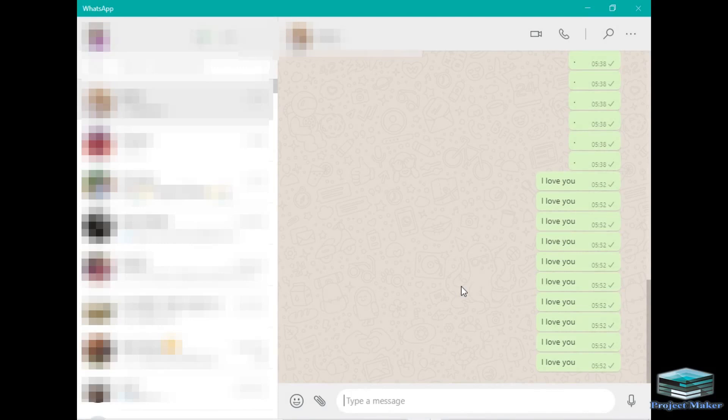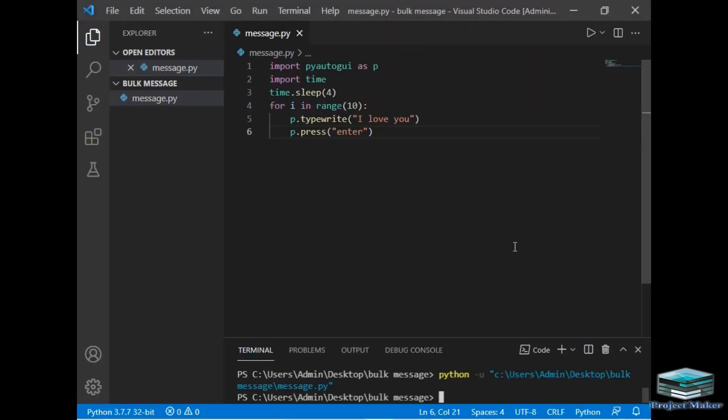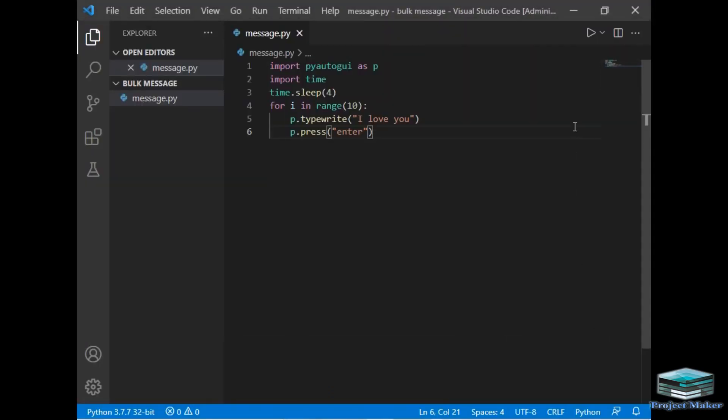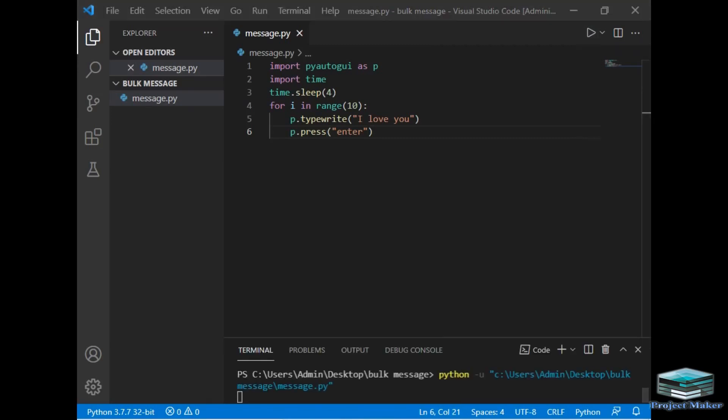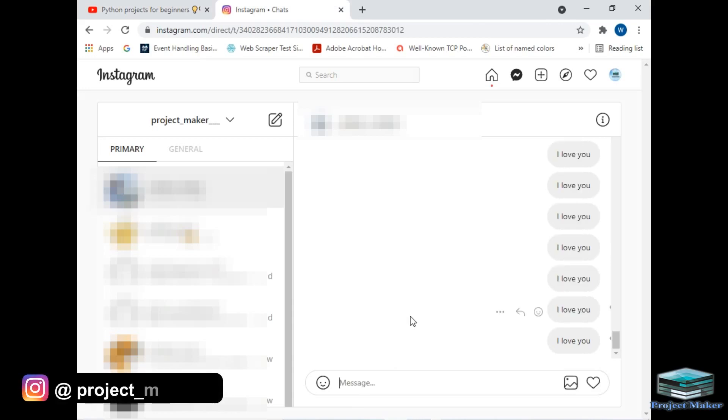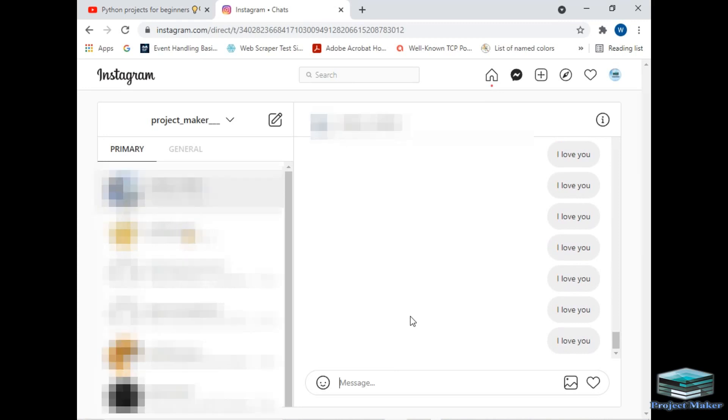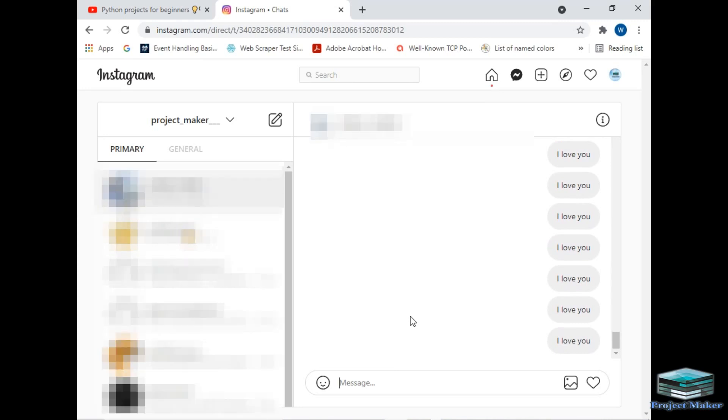So now let's run the same program on Instagram. I will just come back to my code and I will just run this program once again, and this time I will open Instagram. So I open Instagram, and see, my message is delivering 10 times in this program. So let's go back to our code.